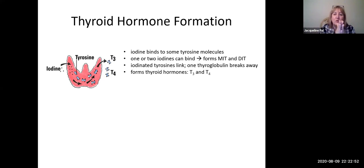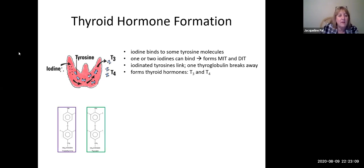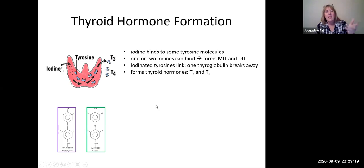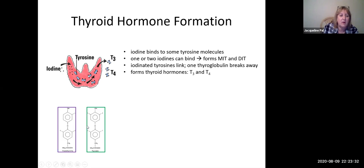The iodinated tyrosines then link together. When two tyrosines link, a thyroglobulin breaks away, and you end up with either three or four iodines attached. If three iodines are attached, that's called triiodothyronine — the thyroid hormone known as T3. If each tyrosine had two iodines and they bonded together, you'd have tetraiodothyronine with two plus two, more commonly known as thyroxine, or T4.